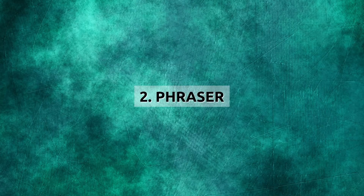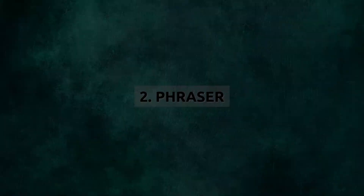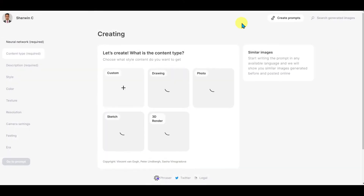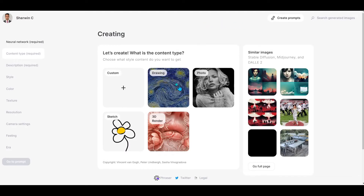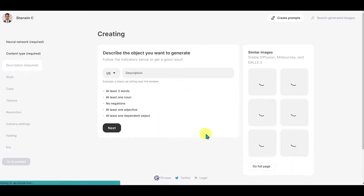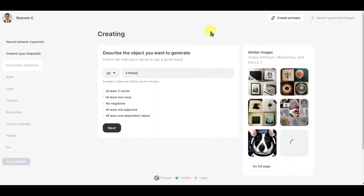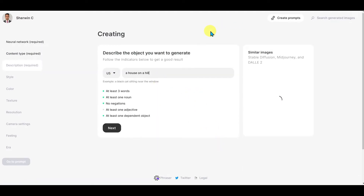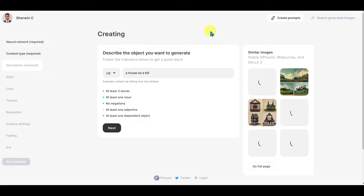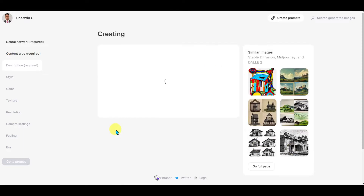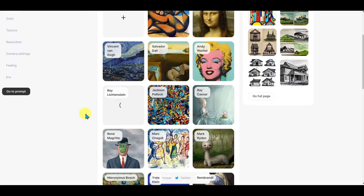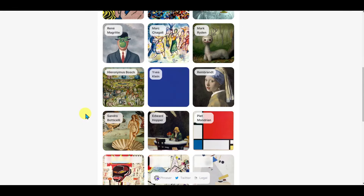Number two — Phraser walks you step-by-step through creating your images. It will give you ideas for prompts and show you some examples, so you'll already have an idea of how similar suggestions have turned out. It works for all the main AI image generation tools.